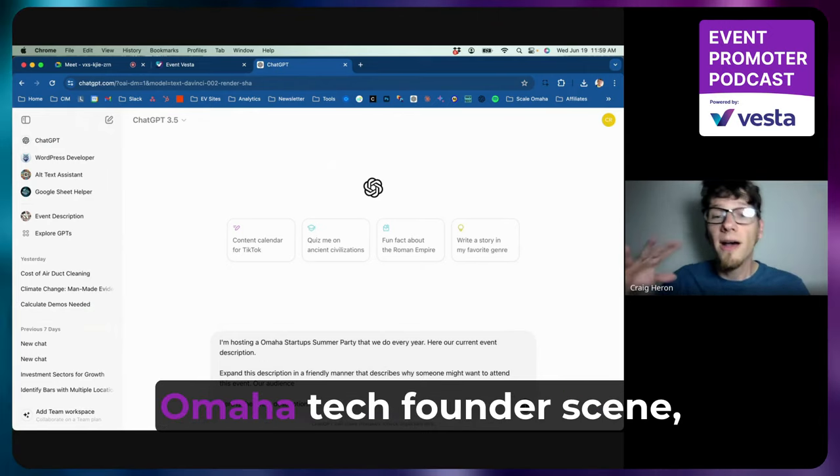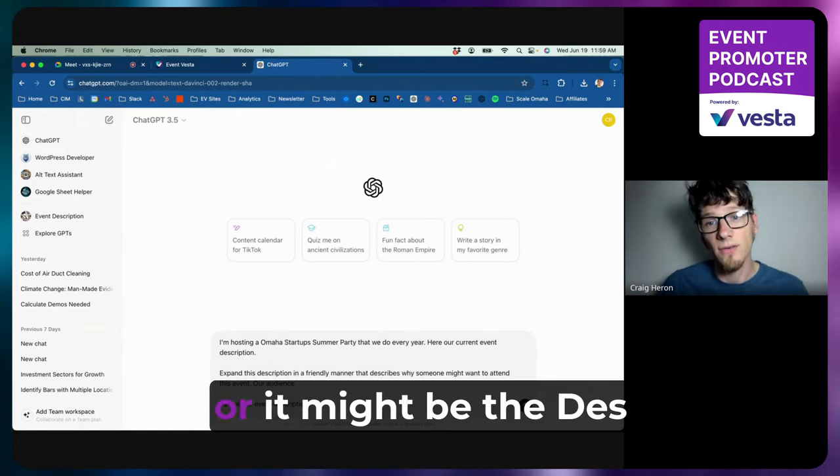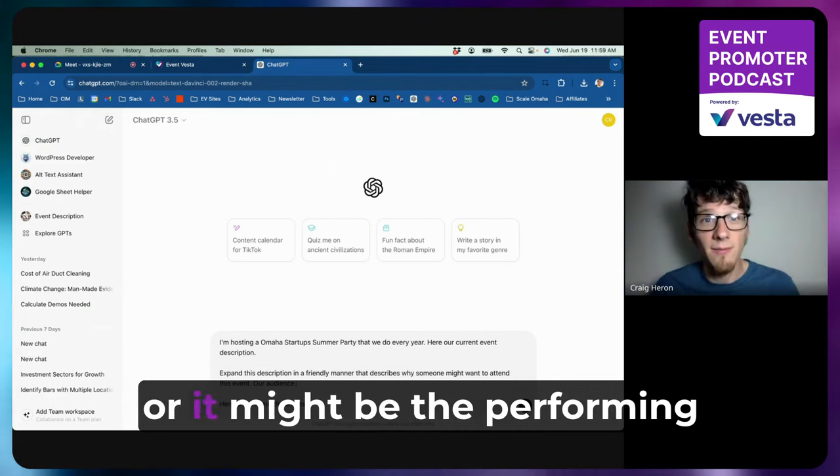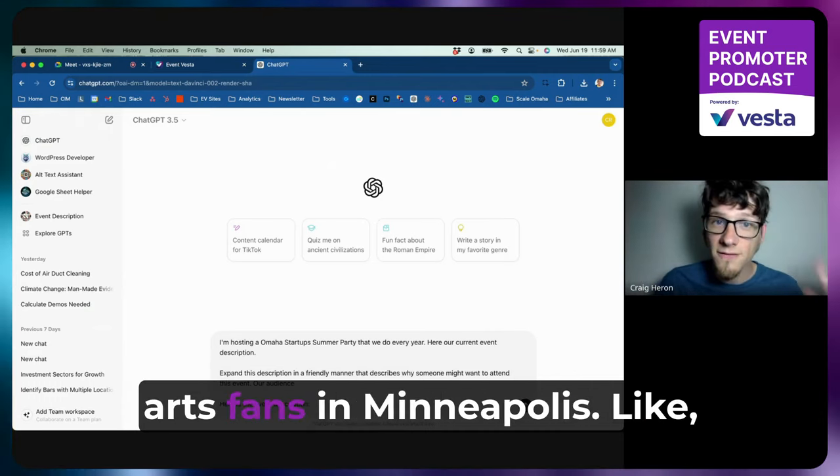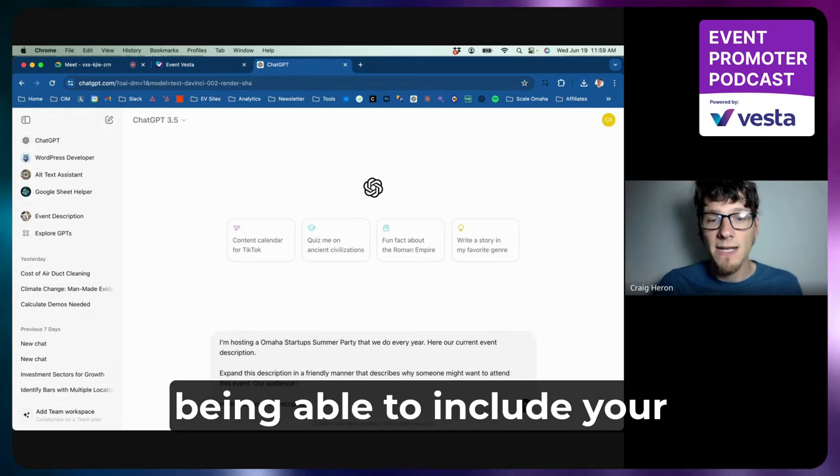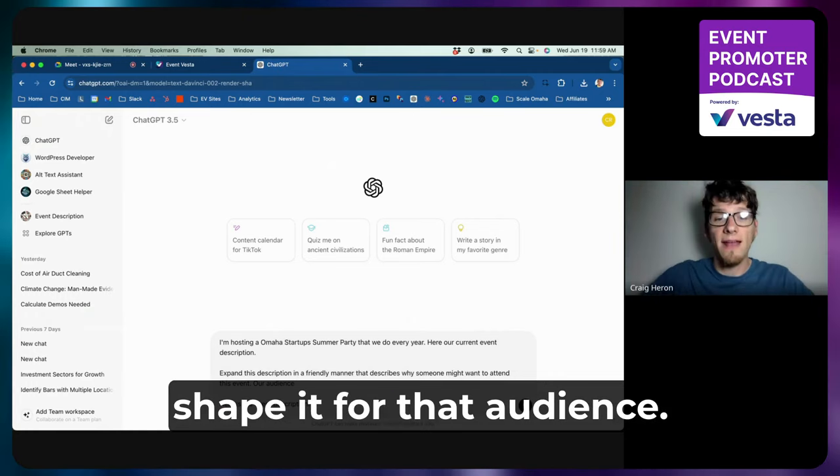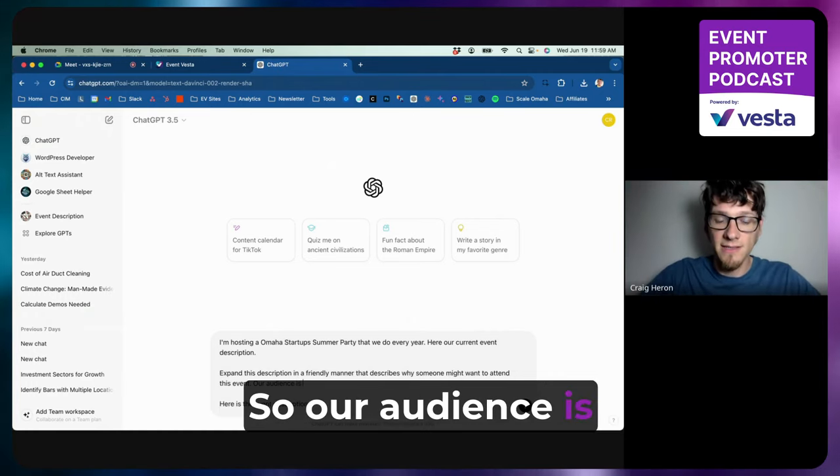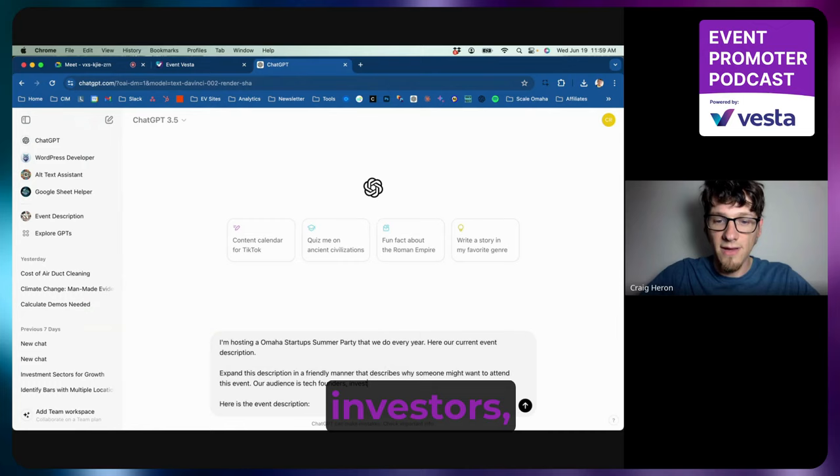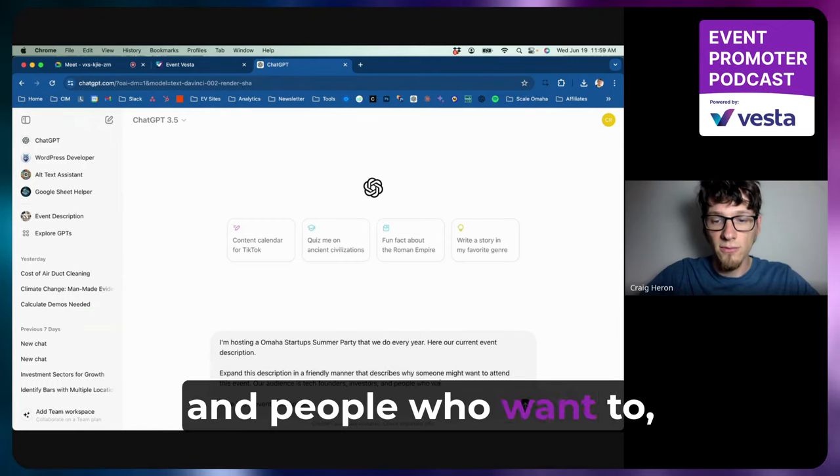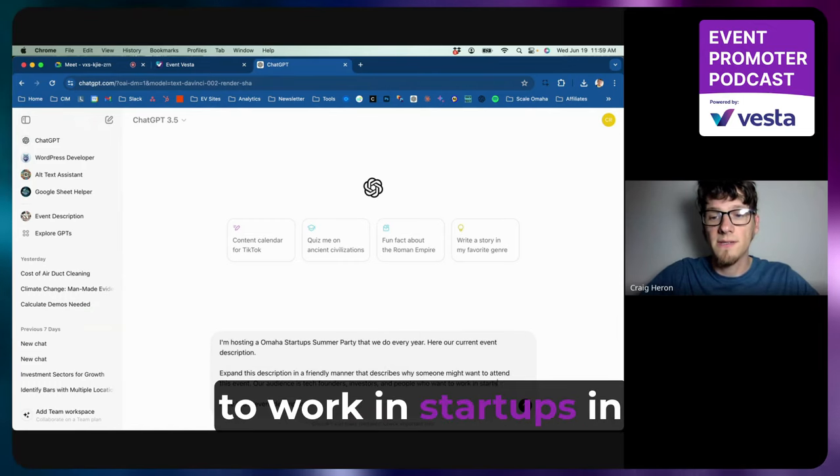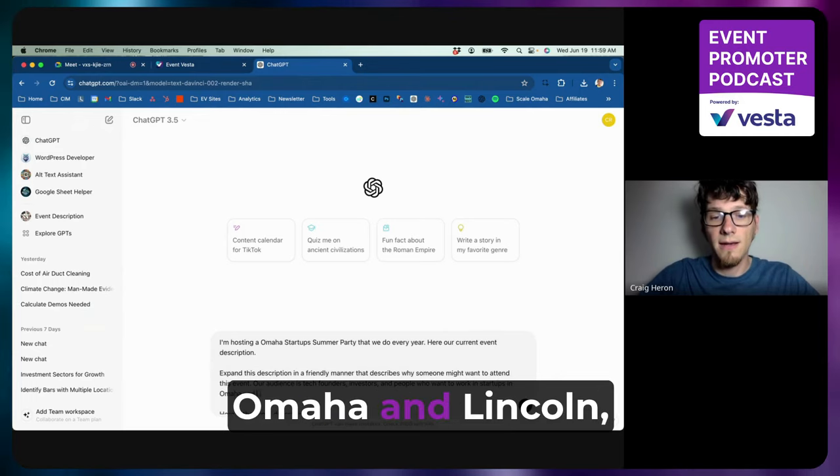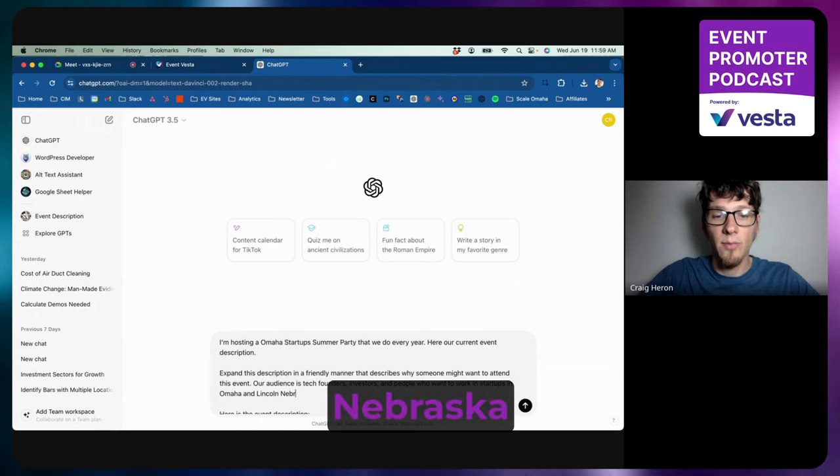Your audience might be the Omaha tech founders scene like this is, or it might be the Des Moines punk scene, or it might be the performing arts fans in Minneapolis. Like being able to include your audience helps the AI really shape it for that audience. So our audience is tech founders, investors, and people who want to work in startups in Omaha and Lincoln, Nebraska.